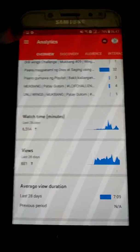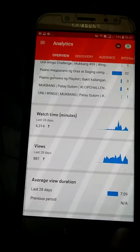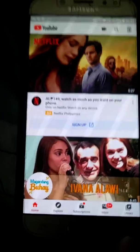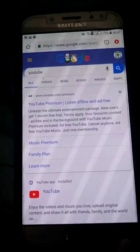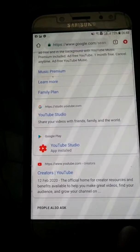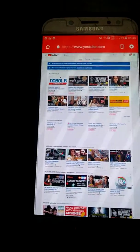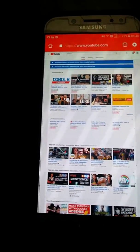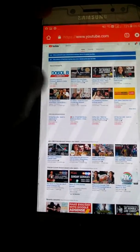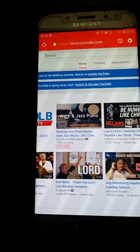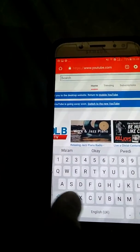Before I leave, I also want to share how to share a link. First, go to your YouTube. Then search for your channel in the search bar.